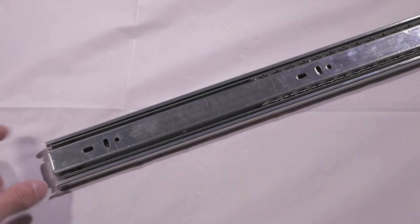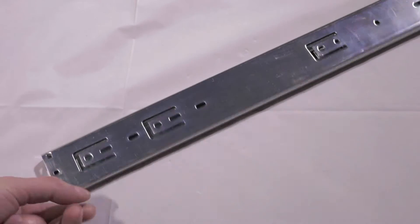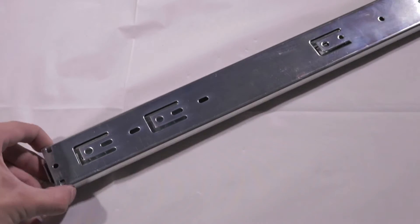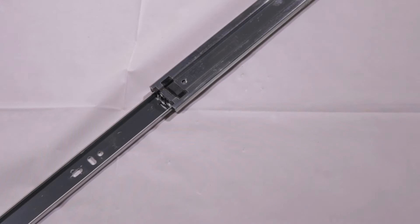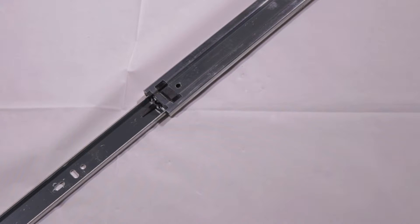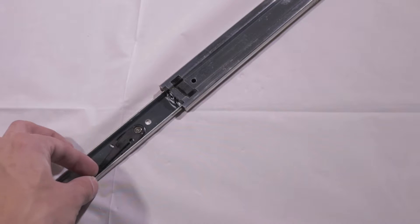On the open end of the slide, flip it over and remove the first drawer extension. There will be a lock in the bottom. Push it over and slide it out.